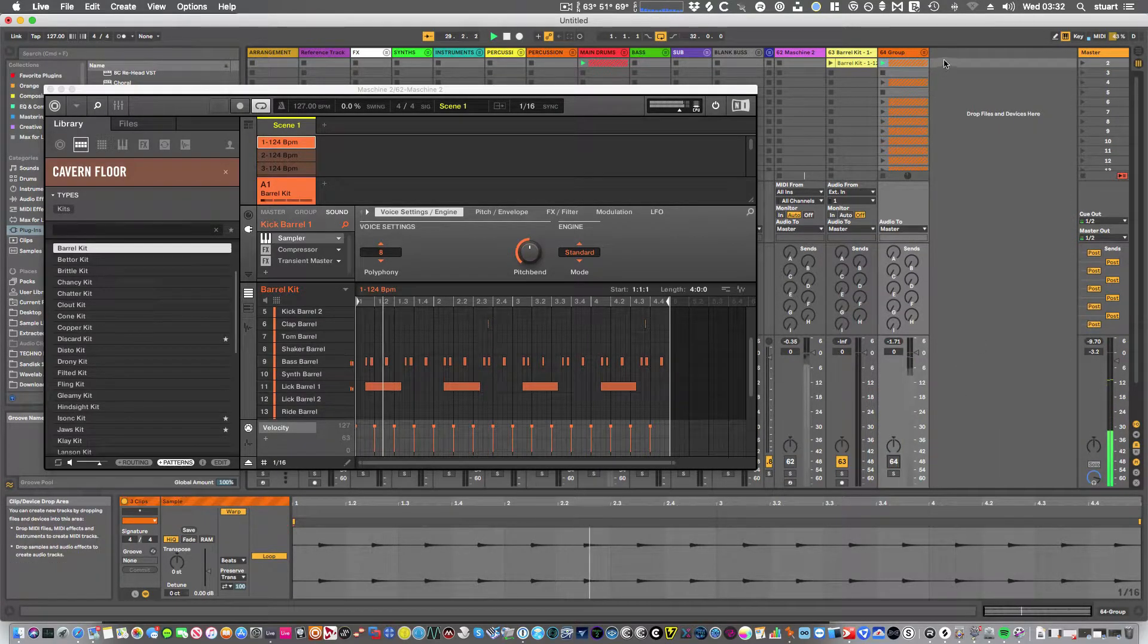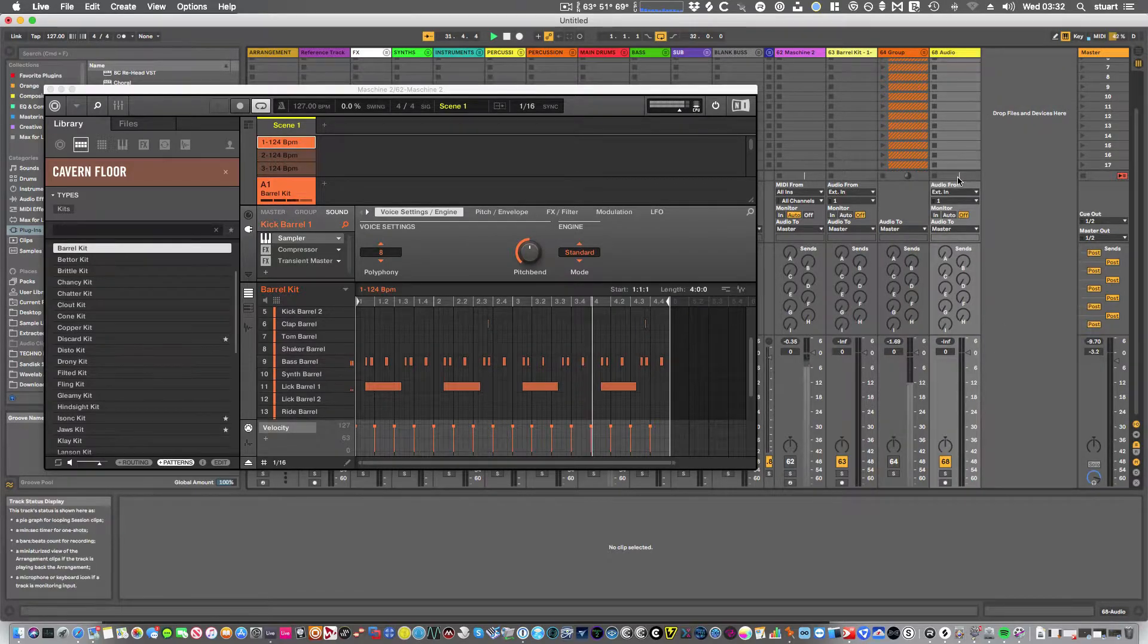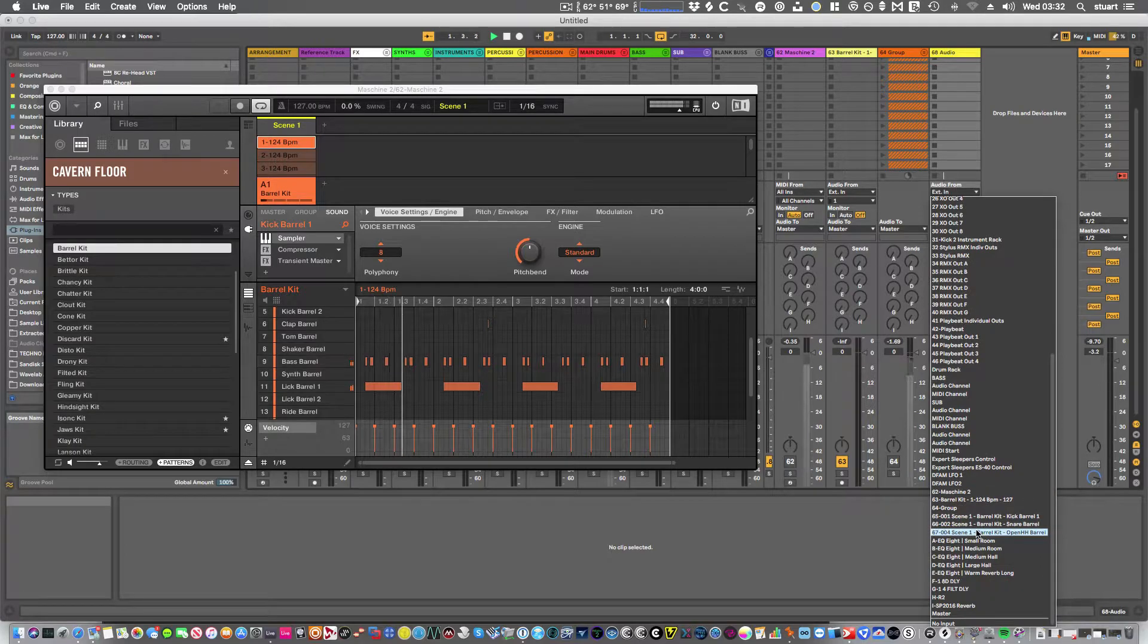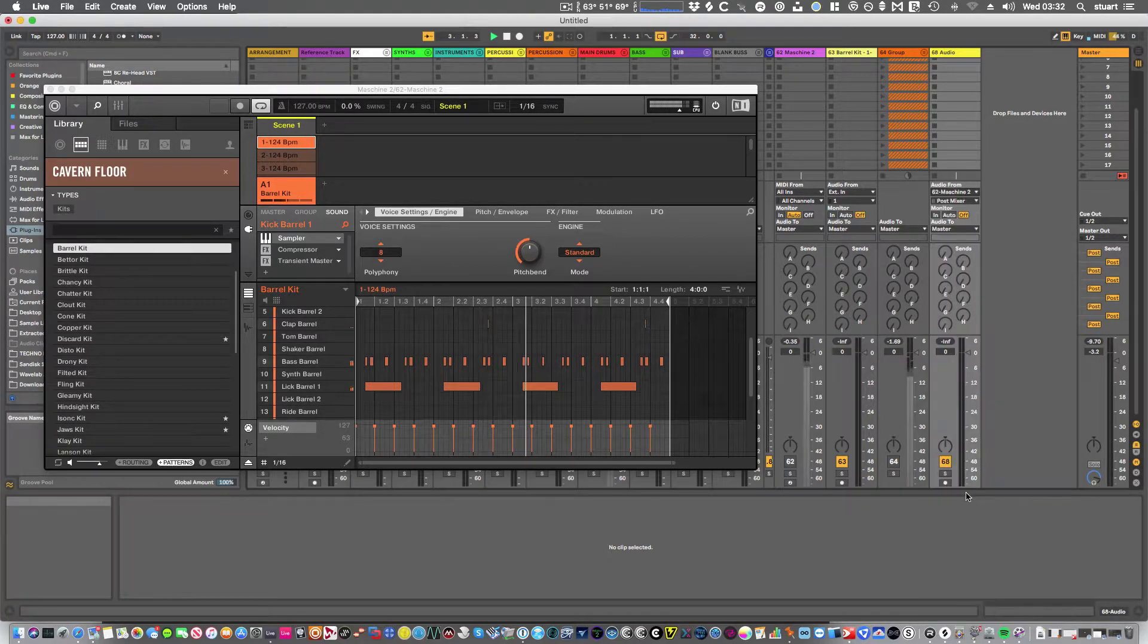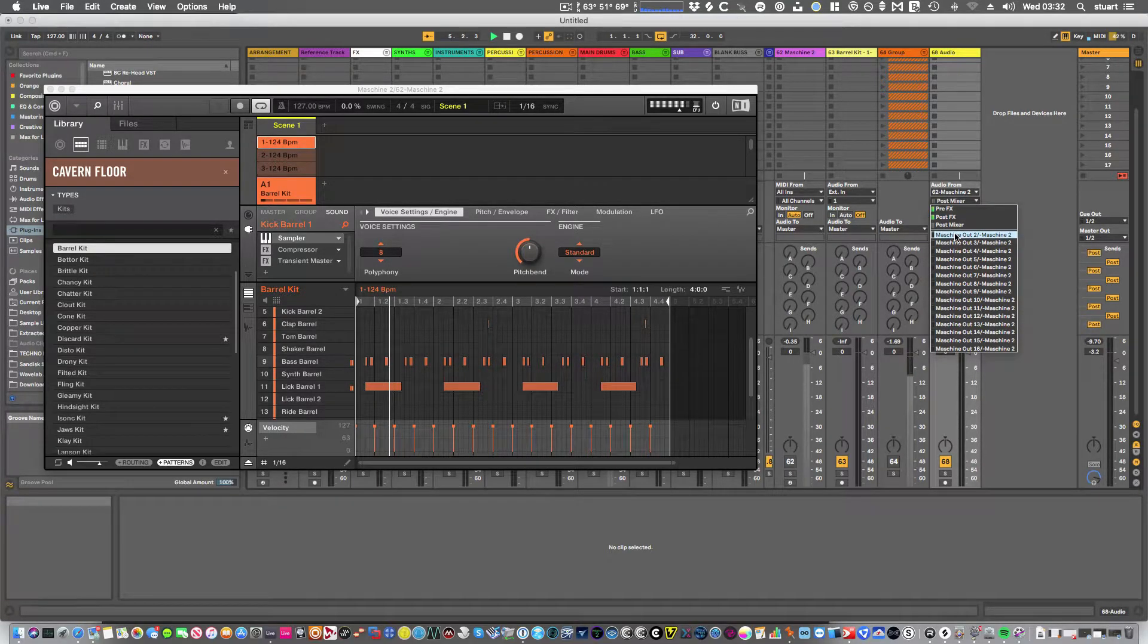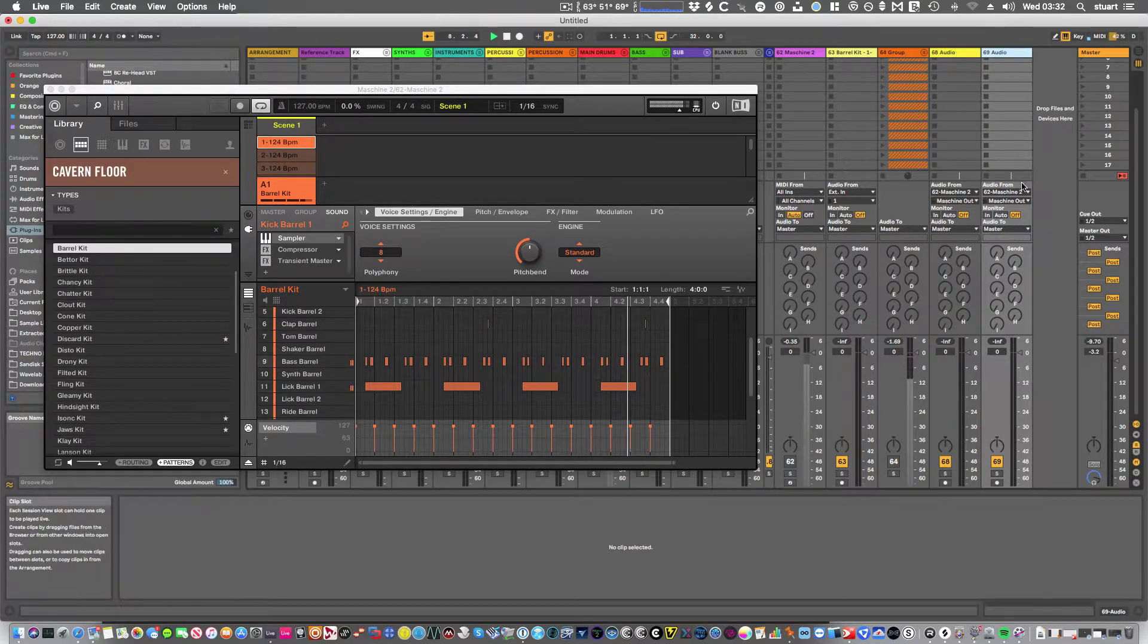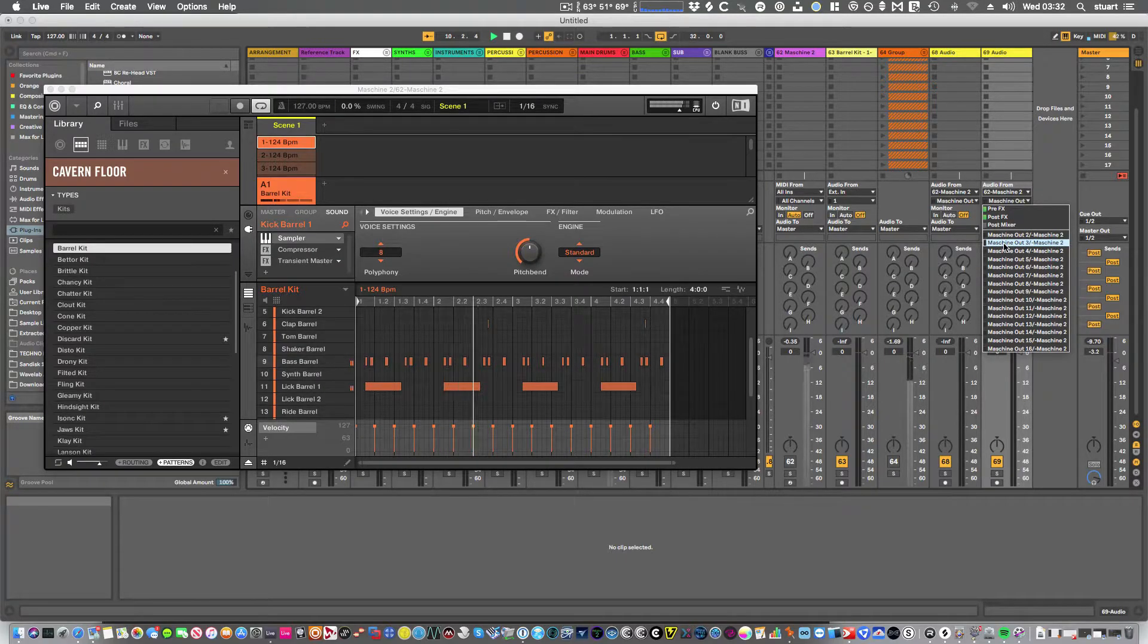Okay, or another way of doing it is create an audio track. And from here we'll bring in machine as the audio device. We'll set this to input 2. I'll create a couple more of these. And set that to input 3.